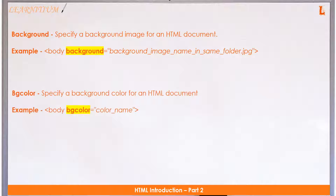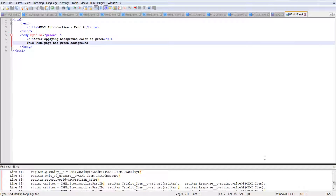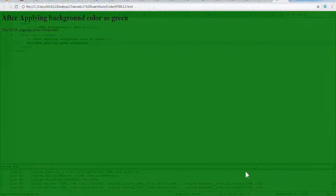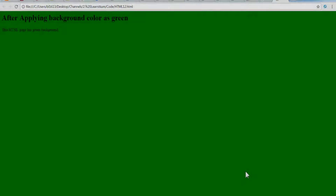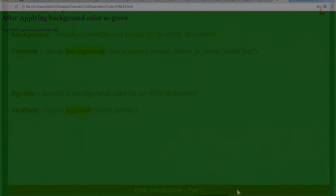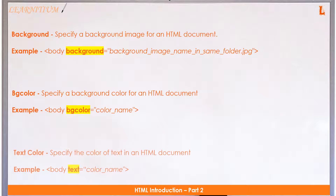Color: specifies a background color for an HTML document. Open a notepad, copy the code from the description, save it as an HTML file, and open it by double-clicking. Notice the background color.